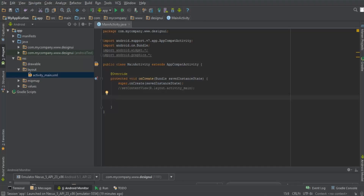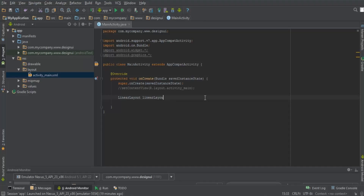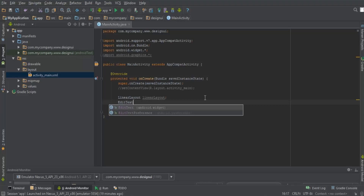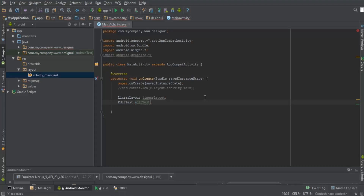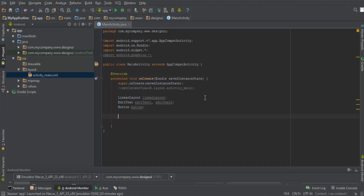Now I need three variables. I'm going to build a UI with a background color, two EditText boxes, and a button below them. So I'll declare a LinearLayout variable, two EditText variables — editText1 and editText2 — and lastly a Button variable.